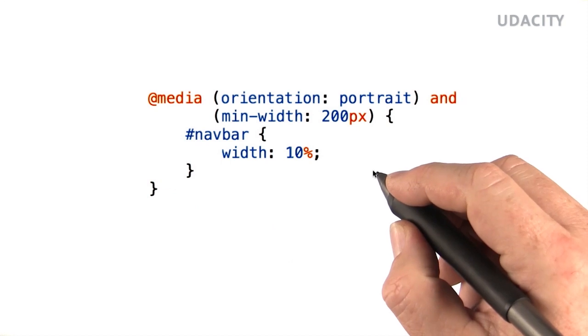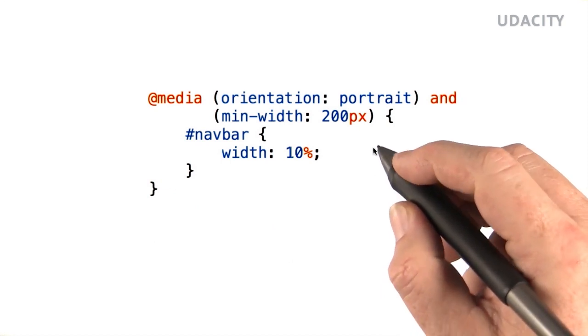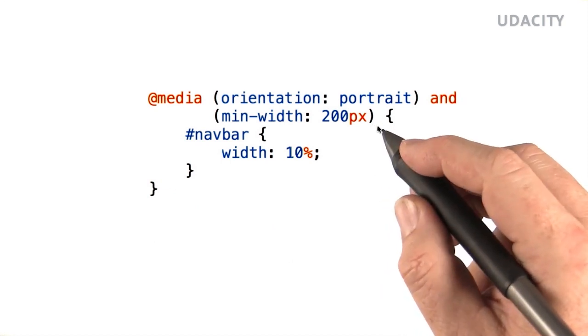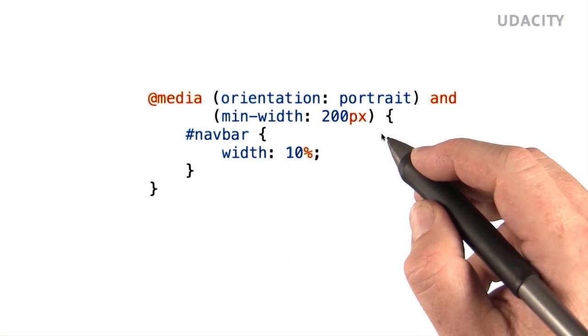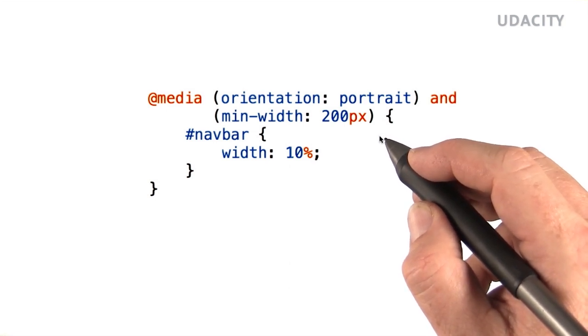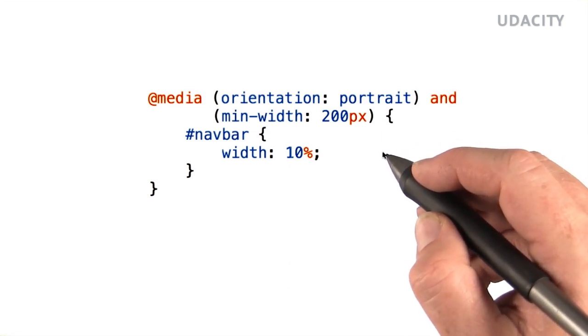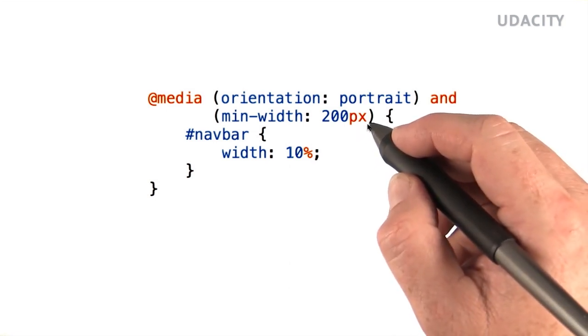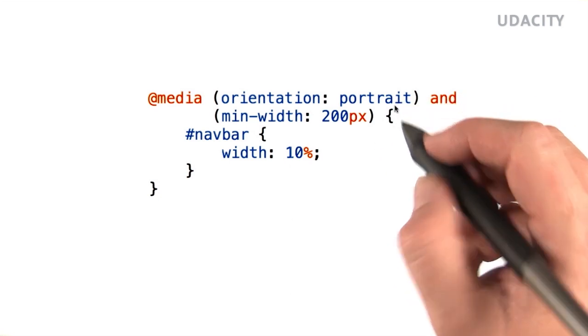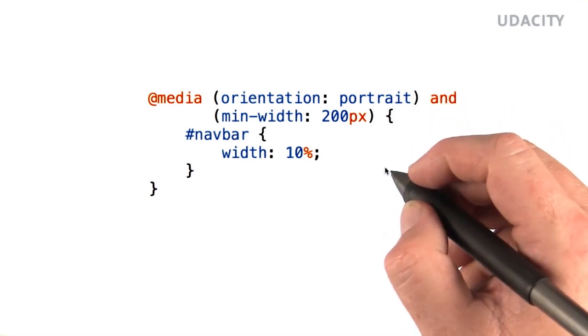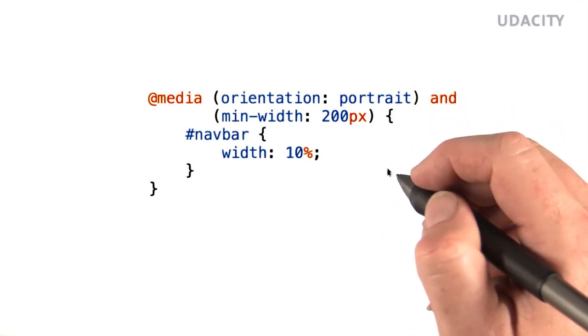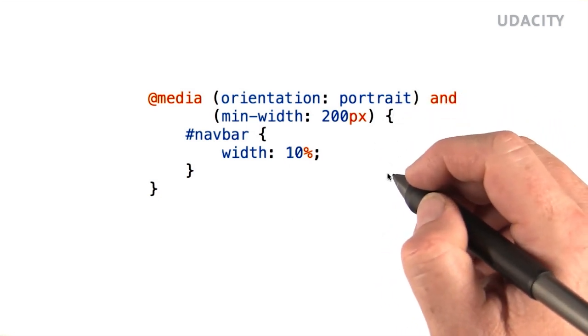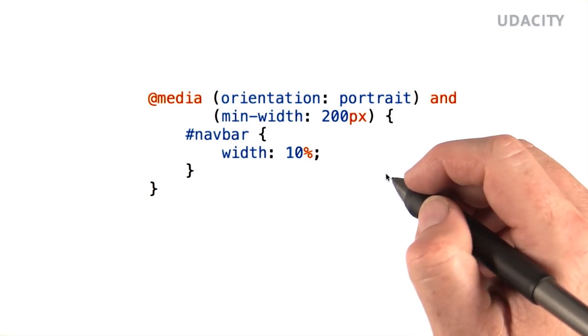But CSS3 media queries added media query terms. This lets us make conditional rules in our style sheets based on environmental factors like the width of the window or the orientation of the device. This opens up a huge opportunity for us to make truly adaptive layouts.